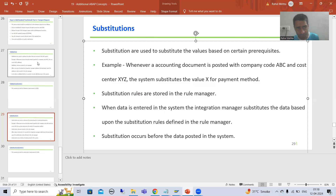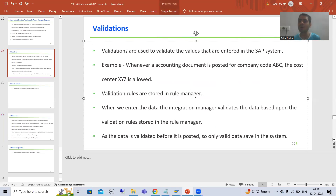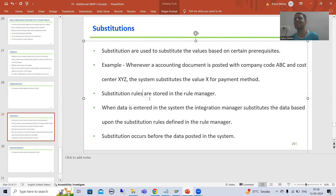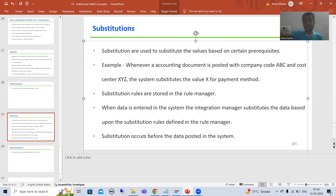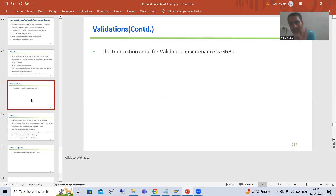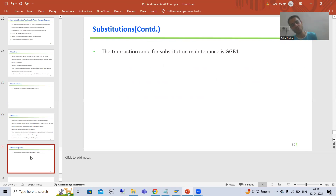Only the names change — whenever we have validation, the rules are called validation rules. Whenever we have substitution, the rules are called substitution rules. Substitution also occurs before posting the data into the system, so the substituted values are what get stored in the SAP table. The transaction code for validation maintenance is GGP0 and for substitution it is GGP1 — just replace 0 with 1.